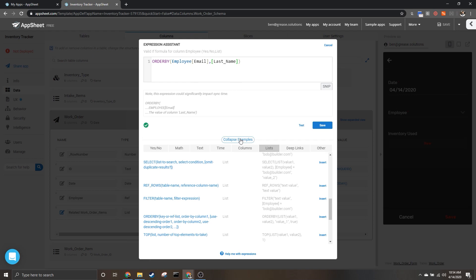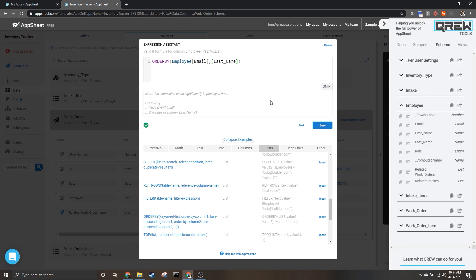Which means we're going from A to Z and that will be fine. If you aren't sure what columns you need, you can use the Crew Tools Chrome extension to find out what the names of your columns are in your other table.